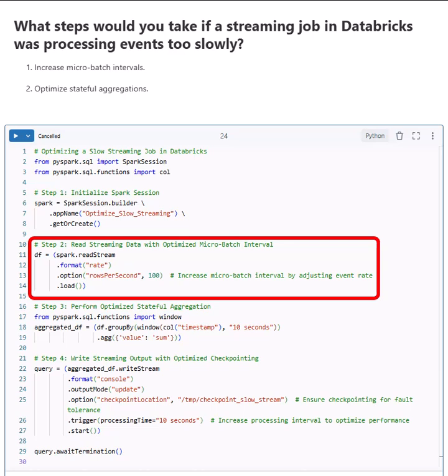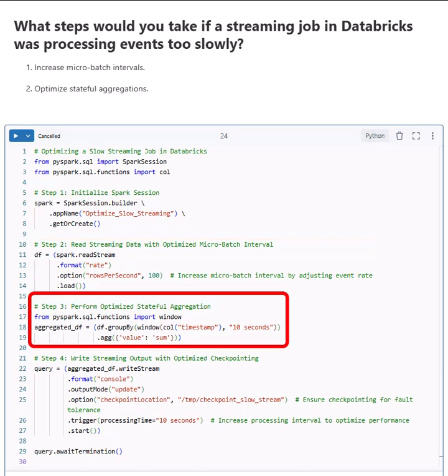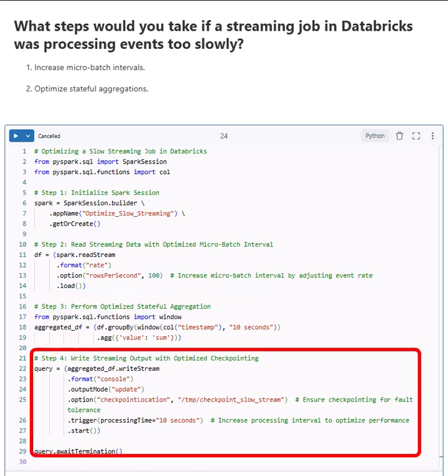Step 3: We optimize stateful aggregation by using window functions. We group events into 10-second windows and calculate the sum of values.